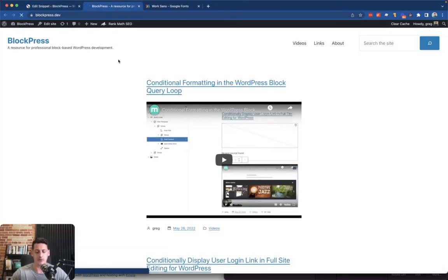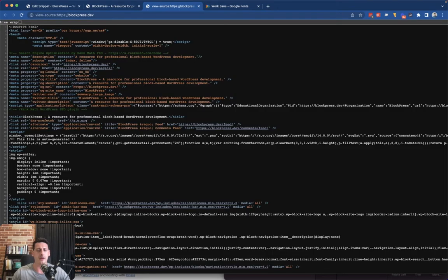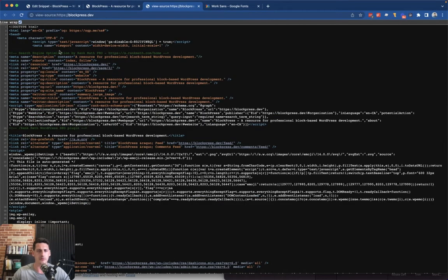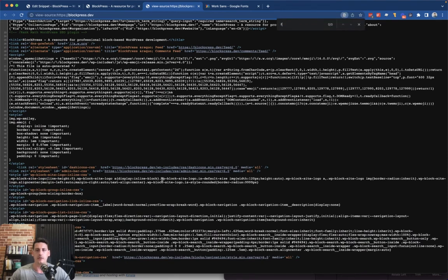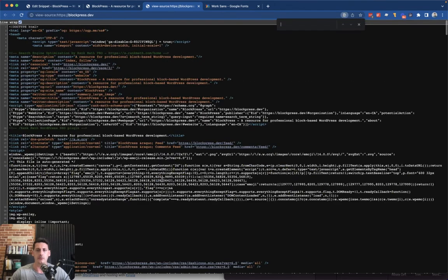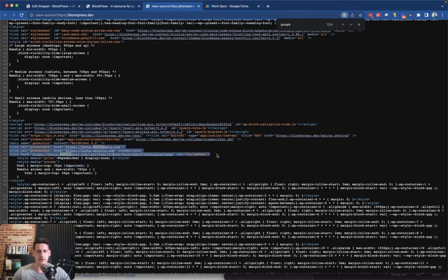So we'll refresh the page, make sure these lines are wrapped so it's a little more scannable, and we'll look for some sort of Google font.